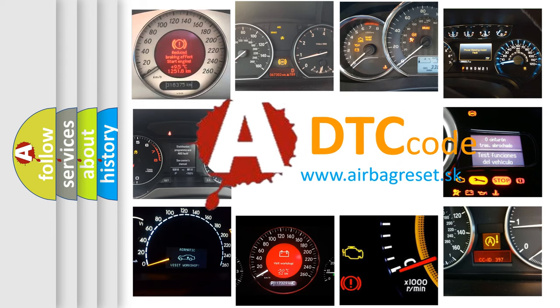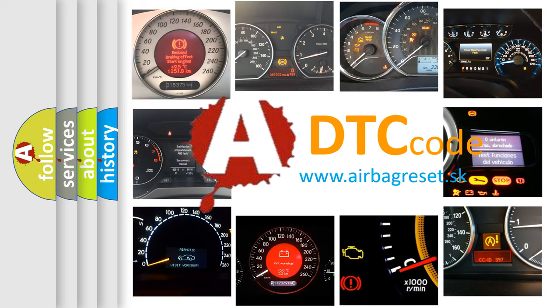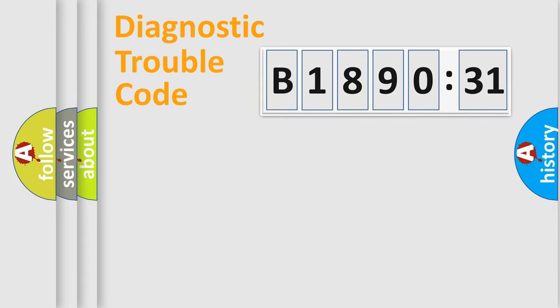What does B1890-31 mean, or how to correct this fault? Today we will find answers to these questions together.